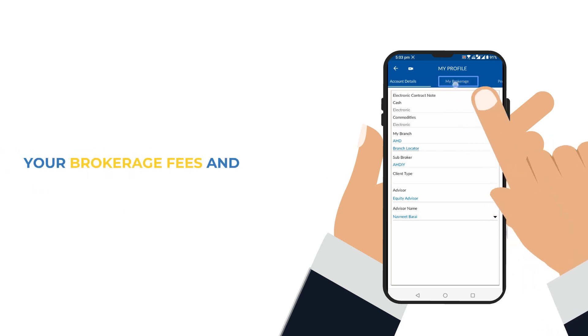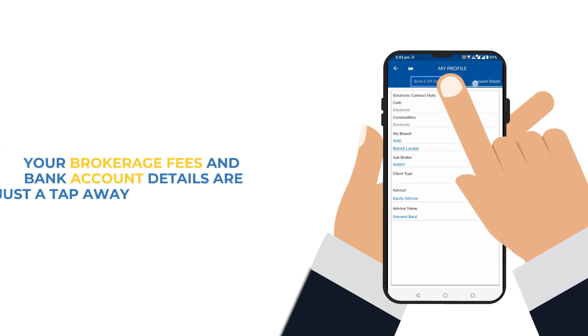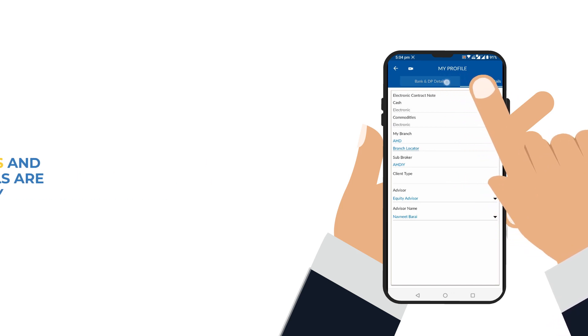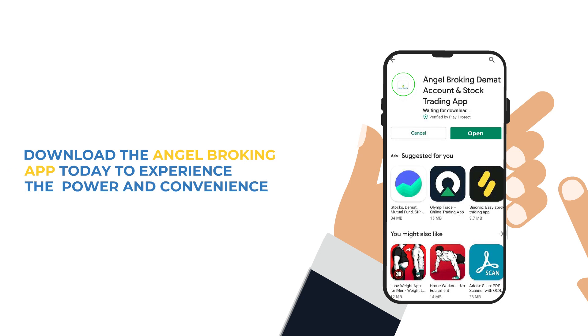Your brokerage fees and bank account details are also just a tap away. Download the Angel Broking App today to experience the power and convenience of our platform.